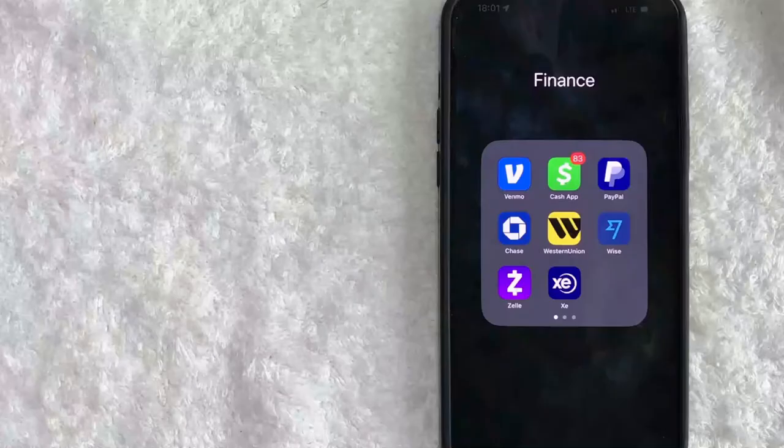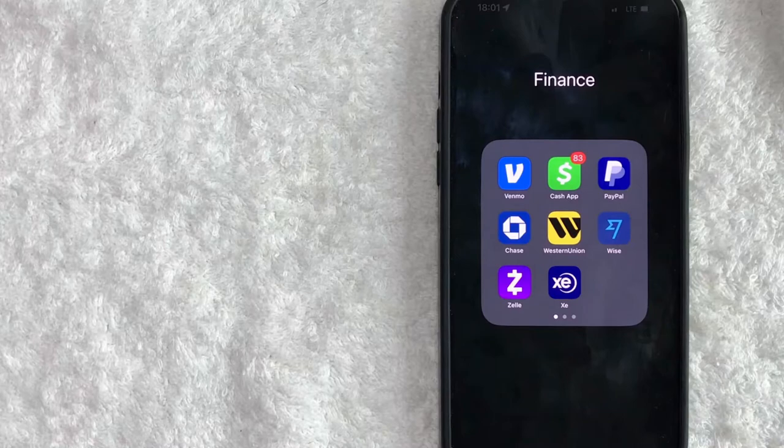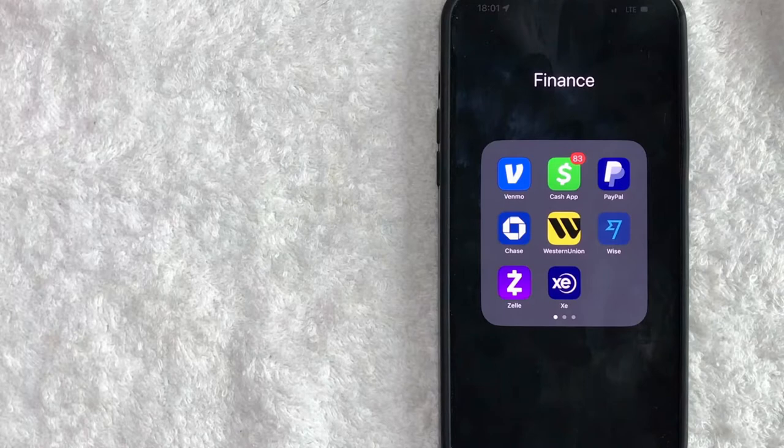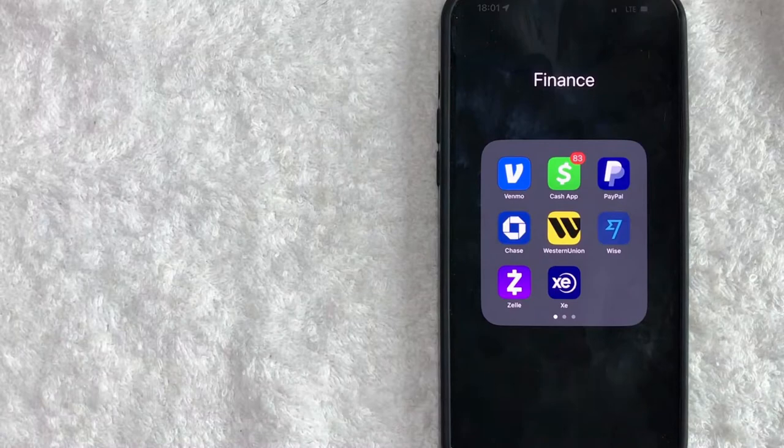Hey, welcome back guys. So today on this video, we are talking about Cash App and more specifically, I'm going to answer a question I've been getting a lot recently on my other video, and that is, how do you contact Cash App customer support? So let's go ahead and talk about this.